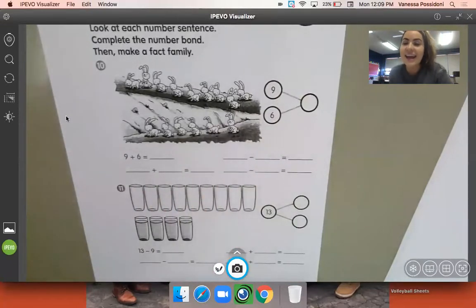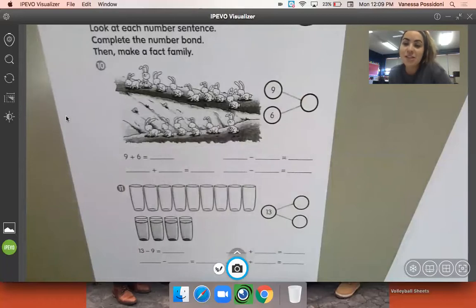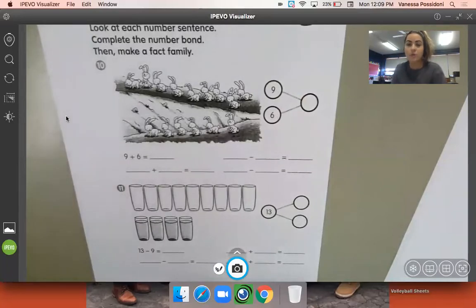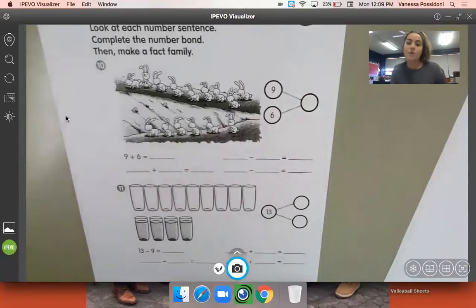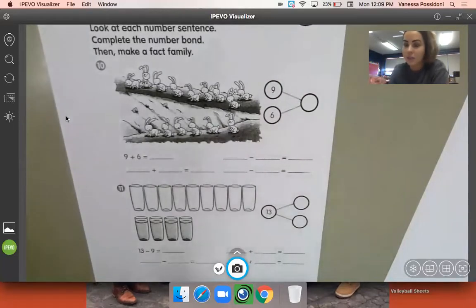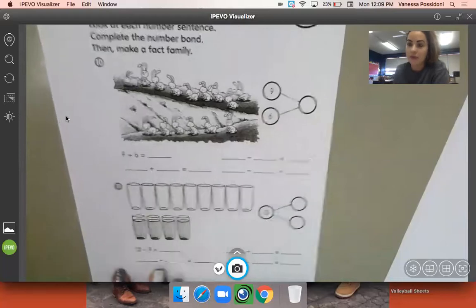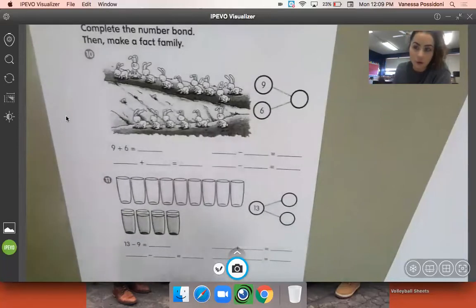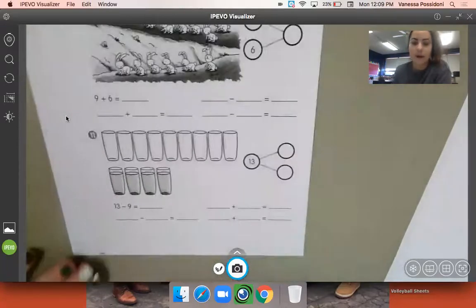So your one addition and two subtraction number sentences, remembering that when you add, it's part plus part equals whole, and when you subtract, it's whole minus part equals the other part. And then just remembering that for that second problem, you just flip the order of the two parts.